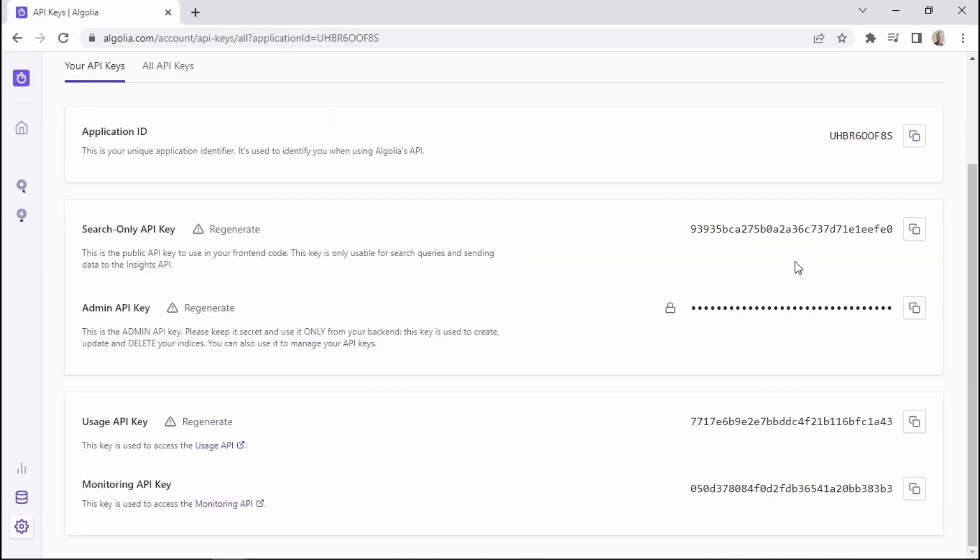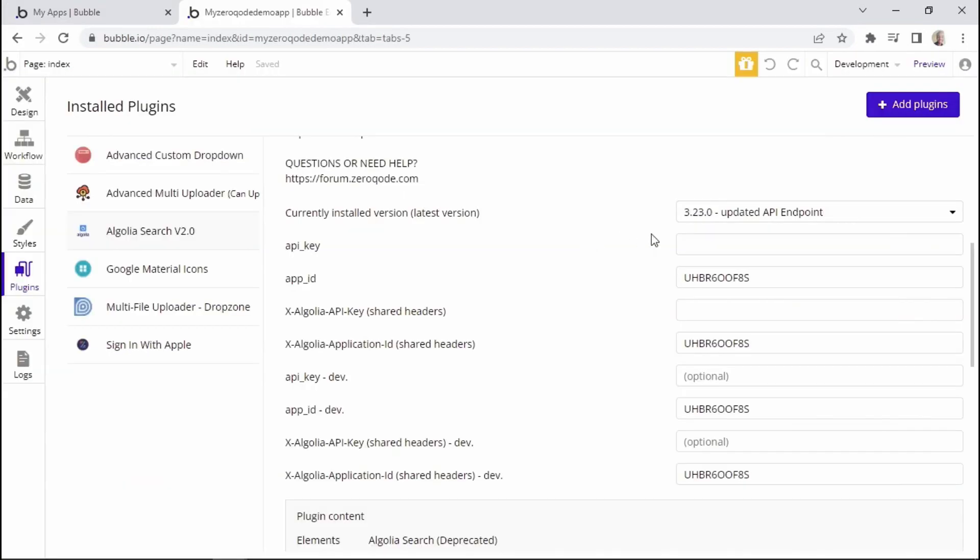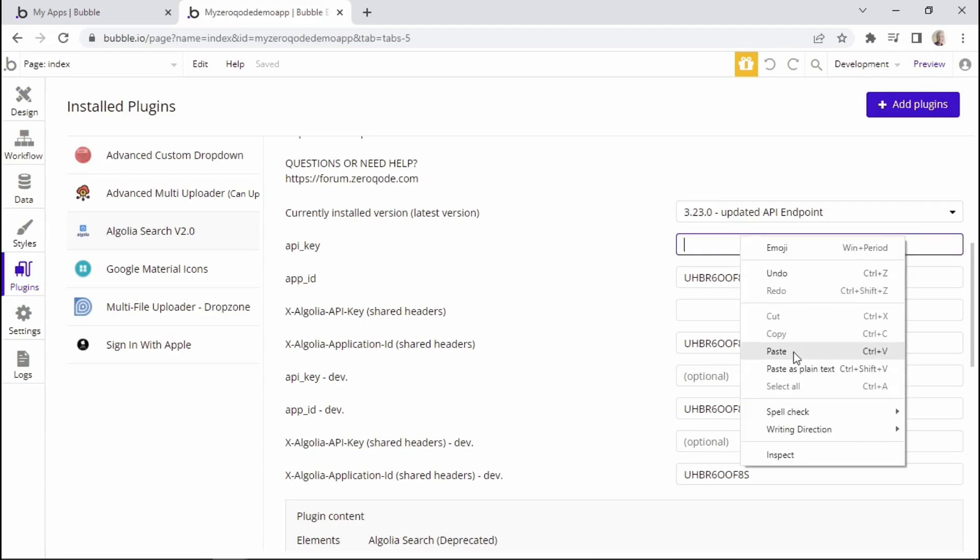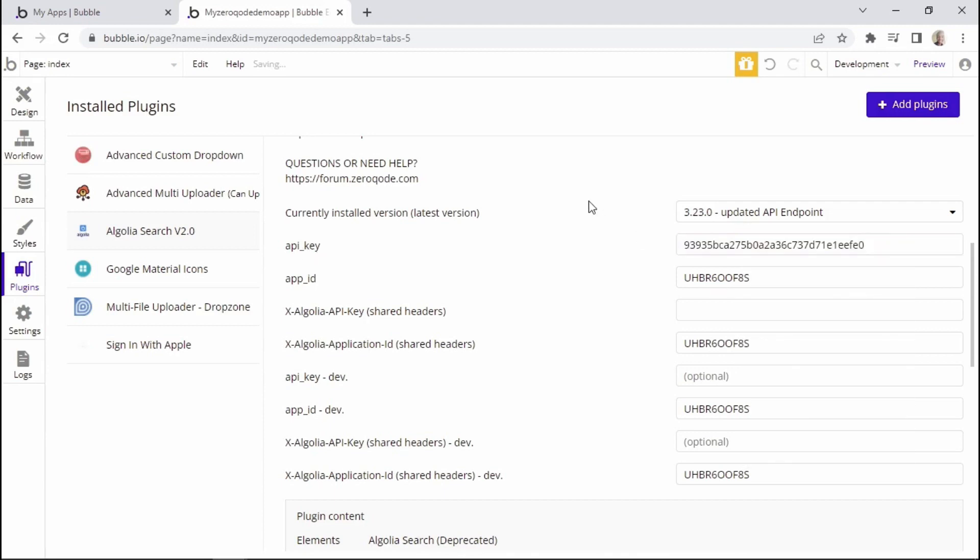So we're now back within the Algolia account. And I'll copy the search-only API key. And then we can paste it within this field that says API key. Like that.